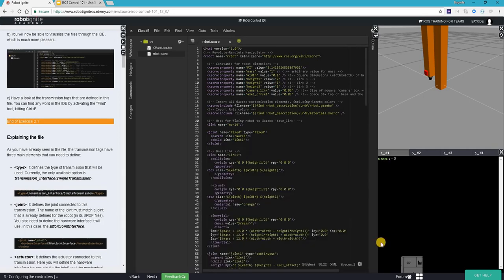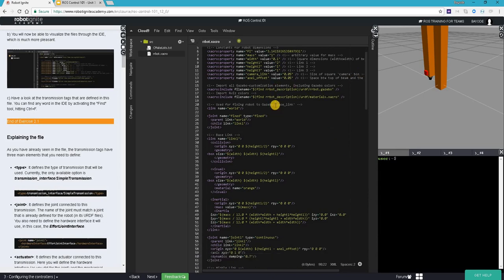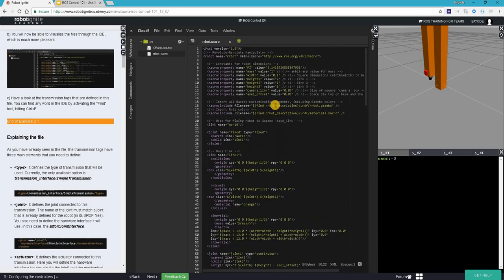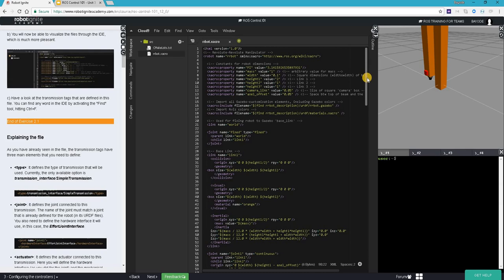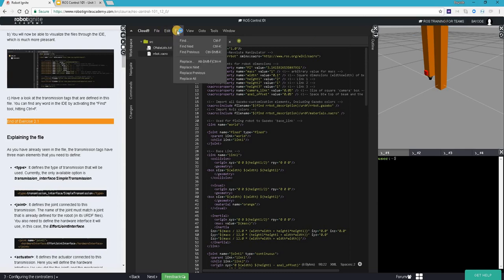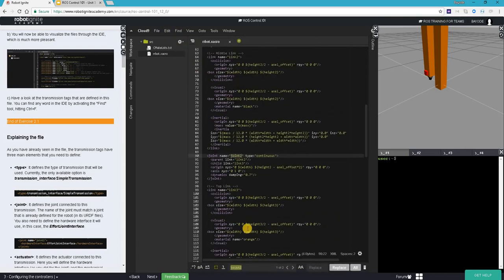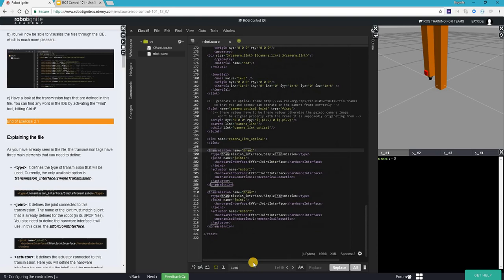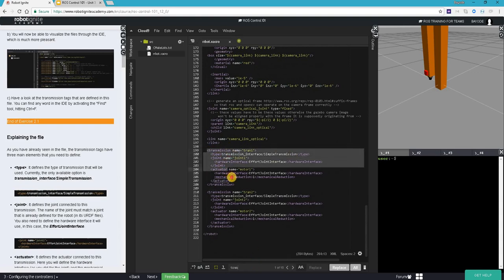By coming here, all right, we have the file open. We are interested in certain parts of this file. Don't forget we are talking about transmission. Let's go down and find transmission. Okay, so here we have two transmissions defined.